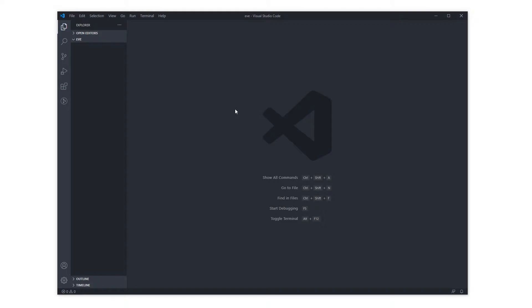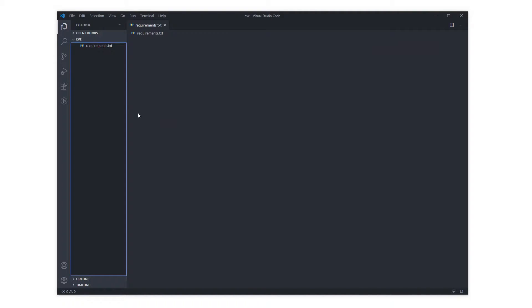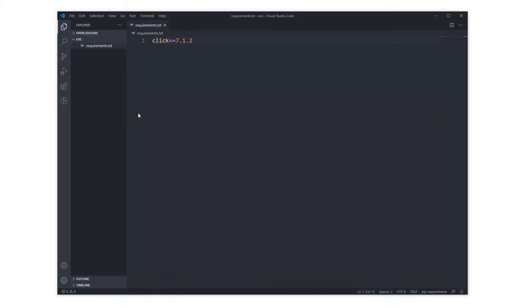Let's jump over to VS Code where we'll start the coding section. I've got an empty VS Code project called Eve that we're going to build out from. First things first, we are going to need a requirements.txt file, and like I said we're going to be using the Click package — as of recording, the current latest version is Click 7.1.2.